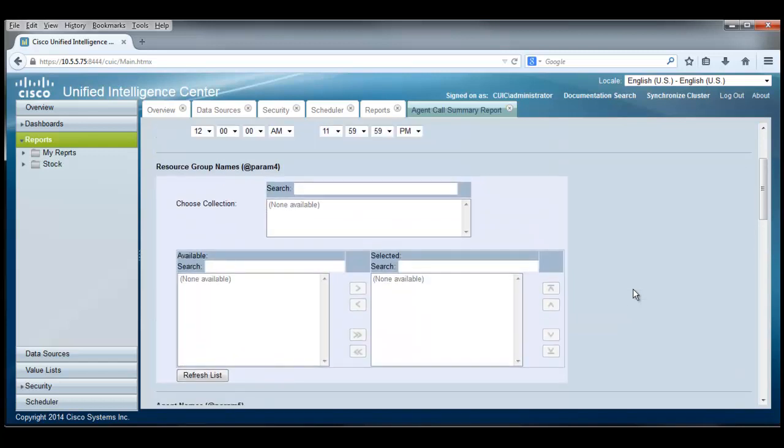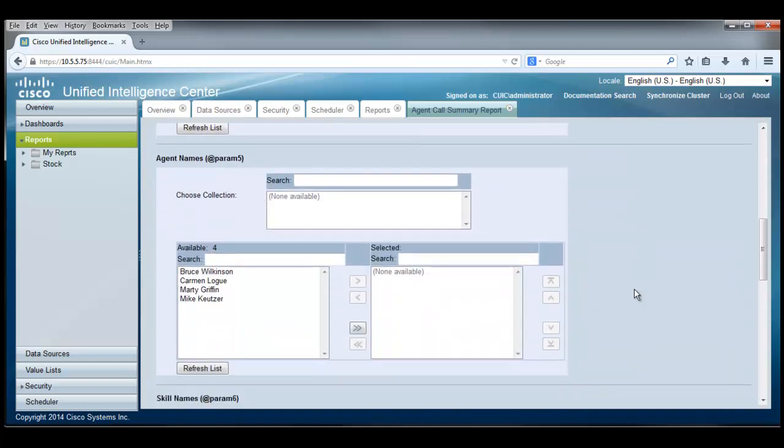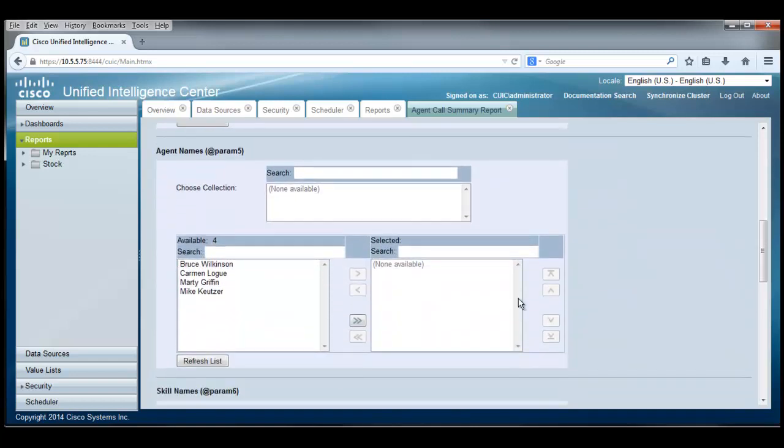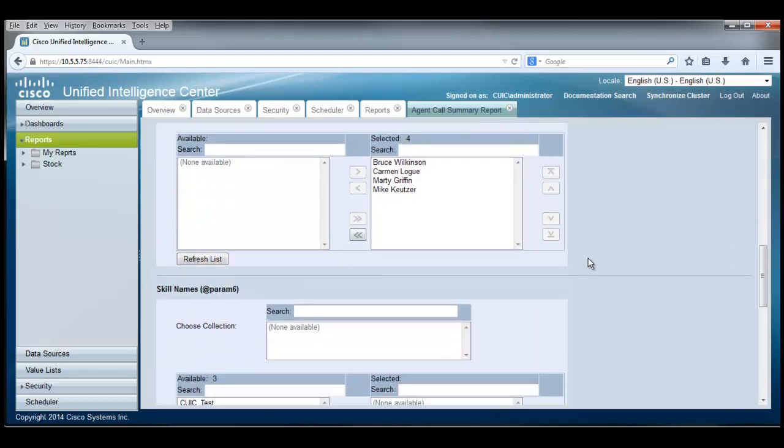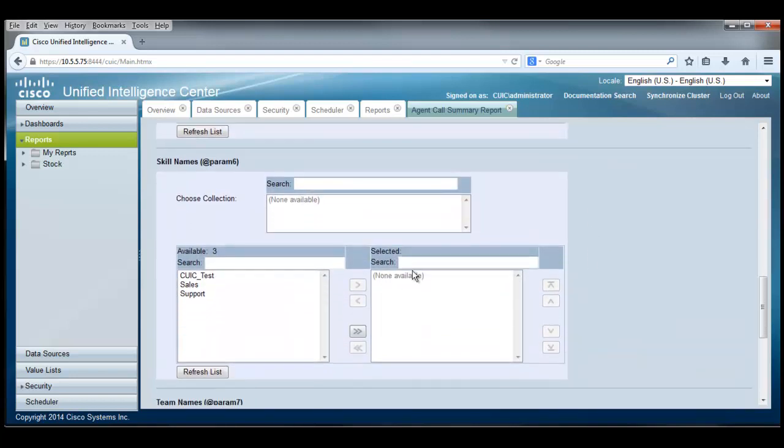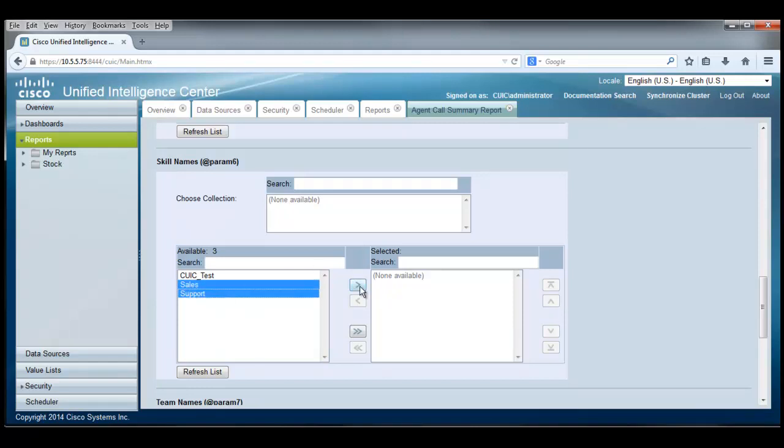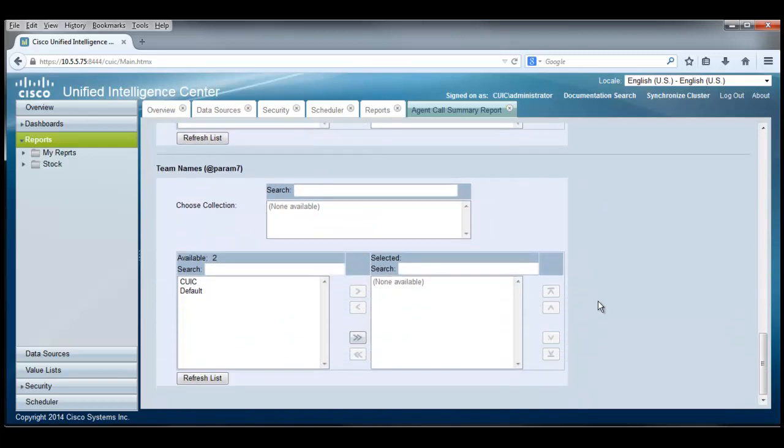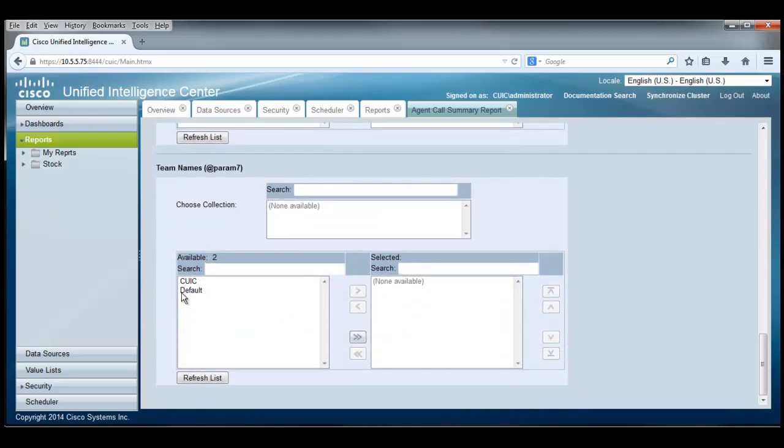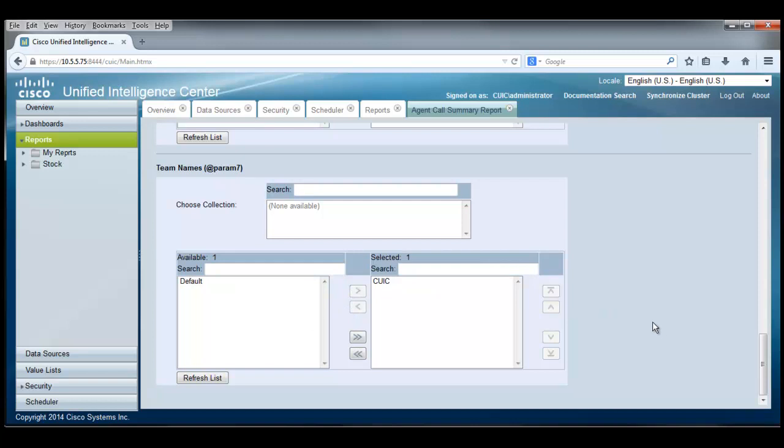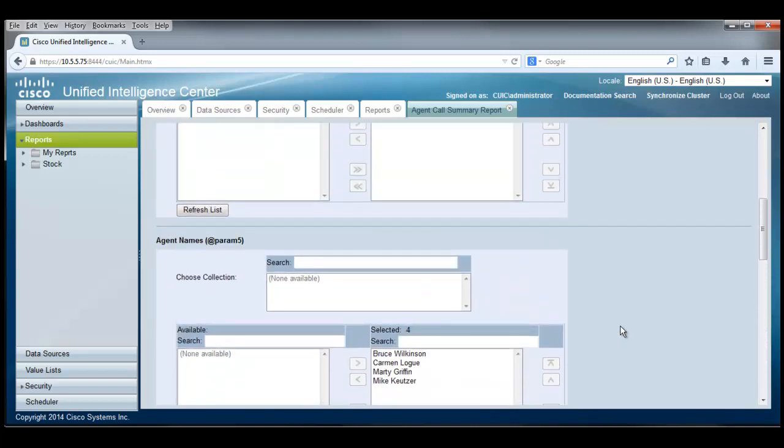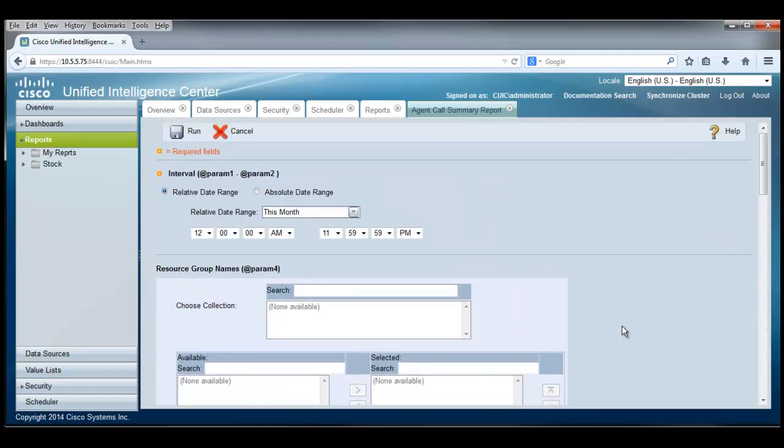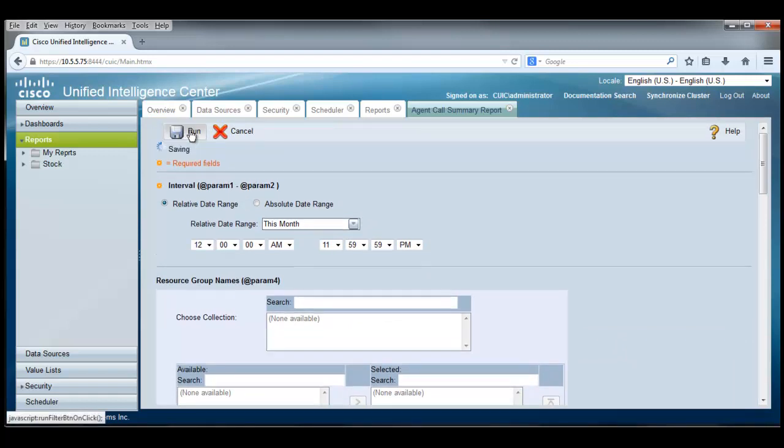If I pull down here a little bit, I see additional parameters. One is for the resource group names. We don't have any resource groups in this system. And the other for agent names. We've got four agents available to us, and let's go report on those four agents. And down a little further, we see the skills names. And sure enough, we have two skills here that we'd like to report on. And if I pull down a little bit further, we see that we can filter on team names. And sure enough, the CUIC team is what we have chosen. Here, with all the filters in place, we can run this report.